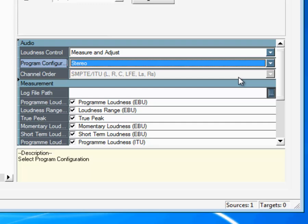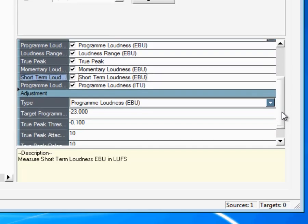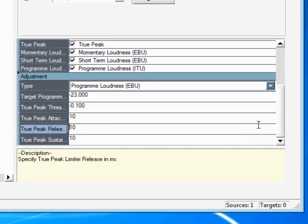Under Measurement, you can specify which loudness parameters you wish to measure. Under Adjustment, you can specify the loudness correction parameters you wish to apply.